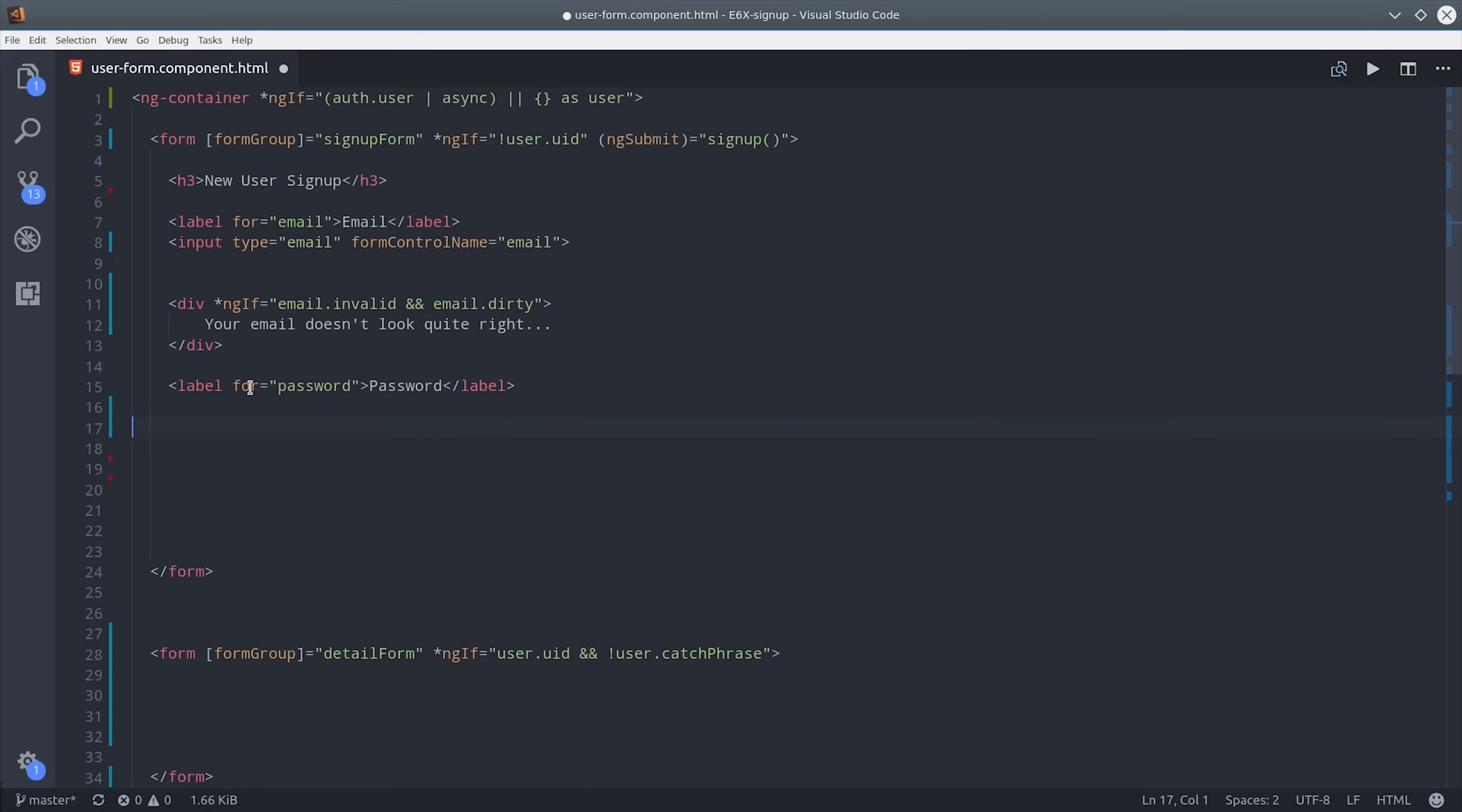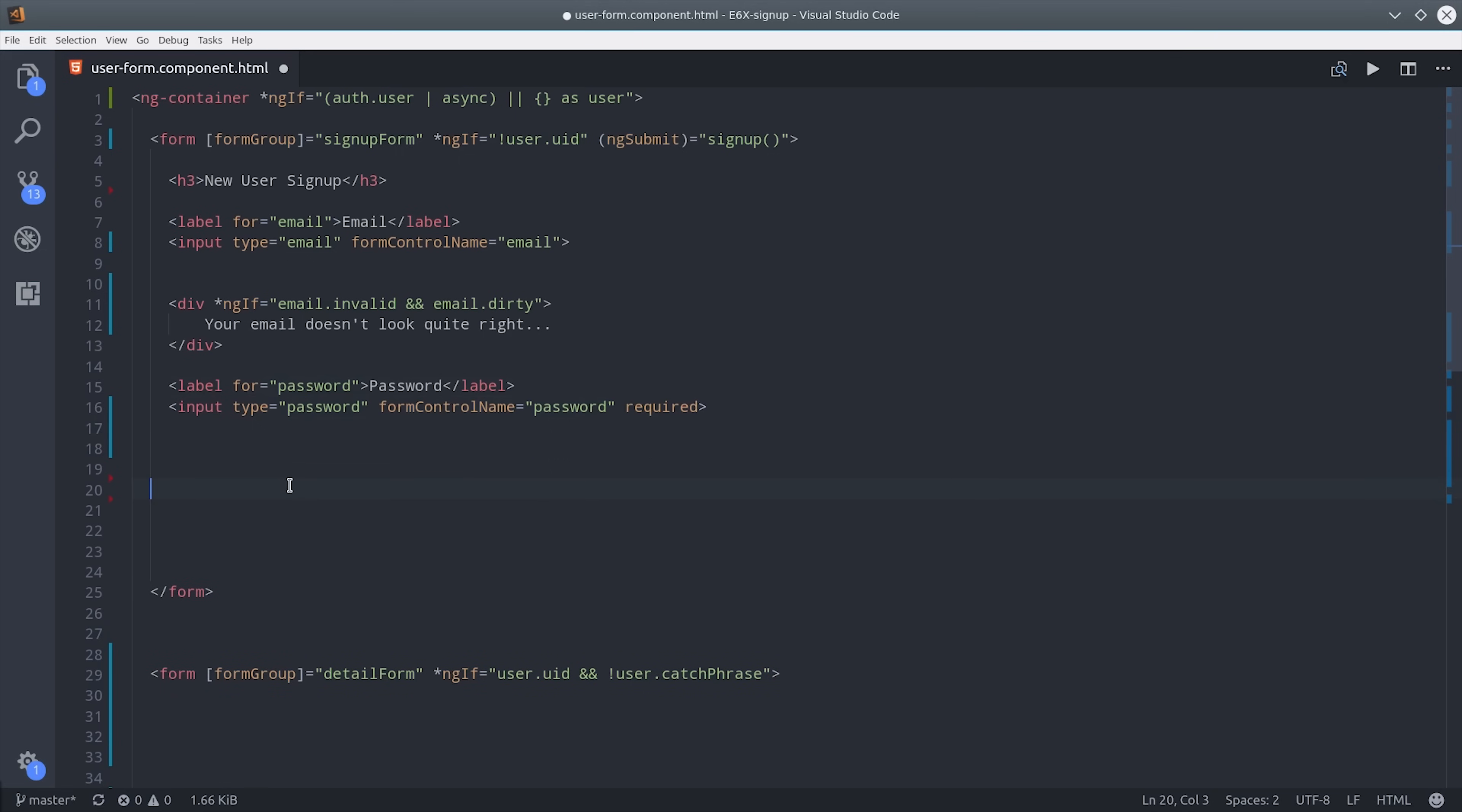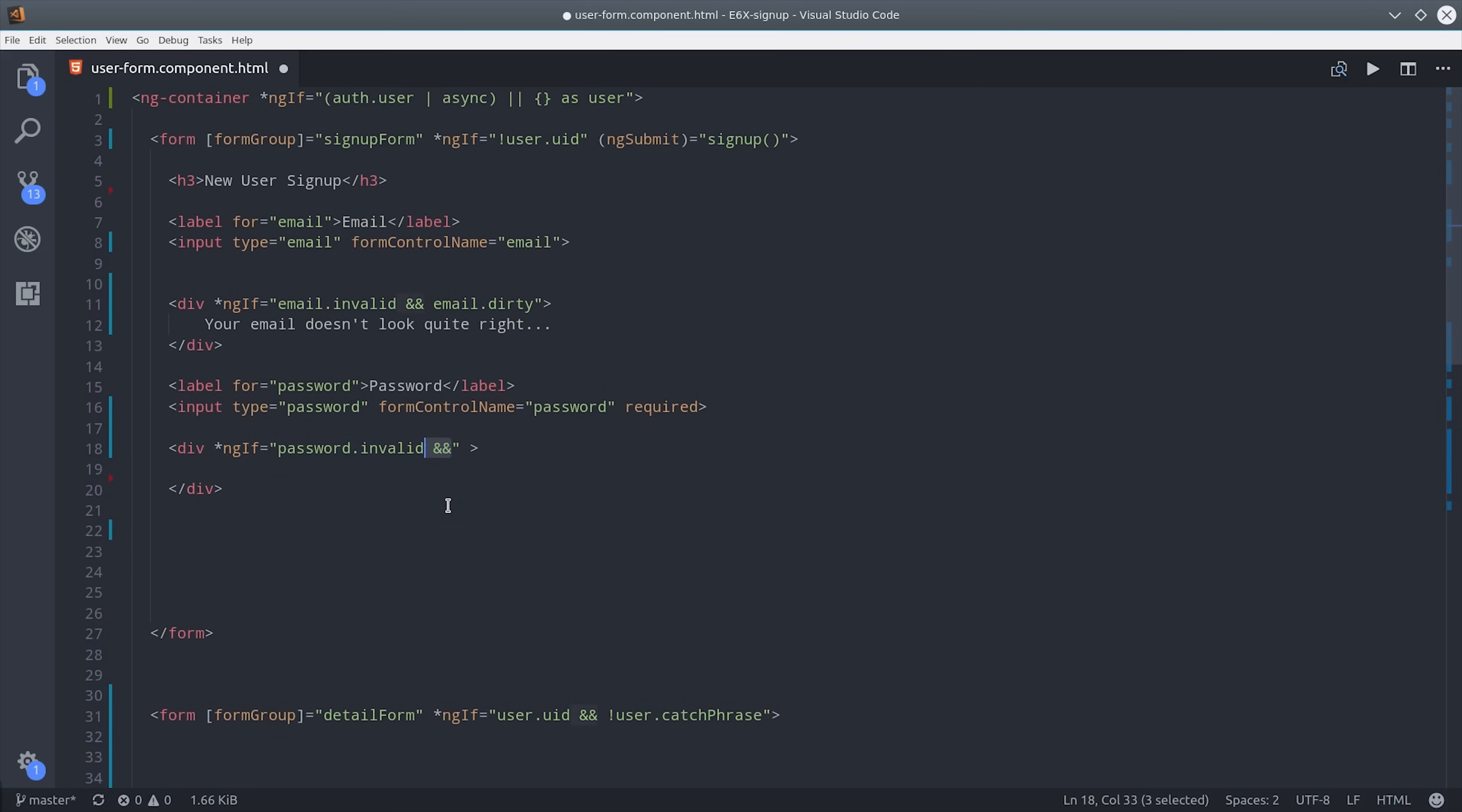Then we'll do the same exact thing for the password but the only difference instead of dirty here I'm going to use touched. The form input is considered touched when the user has entered their mouse inside of that form input. So that just gives you another option for determining when you want to actually display the error message.